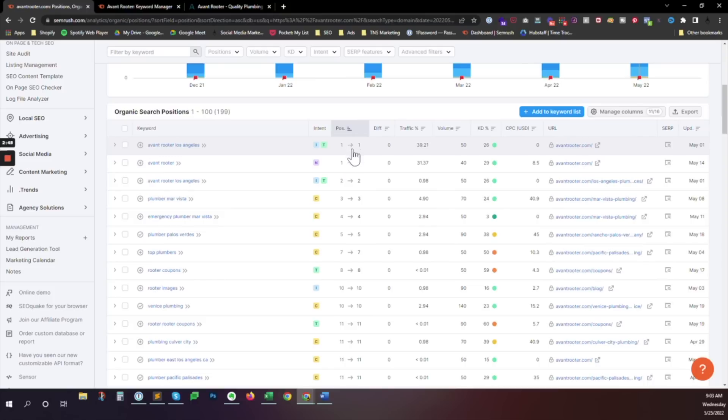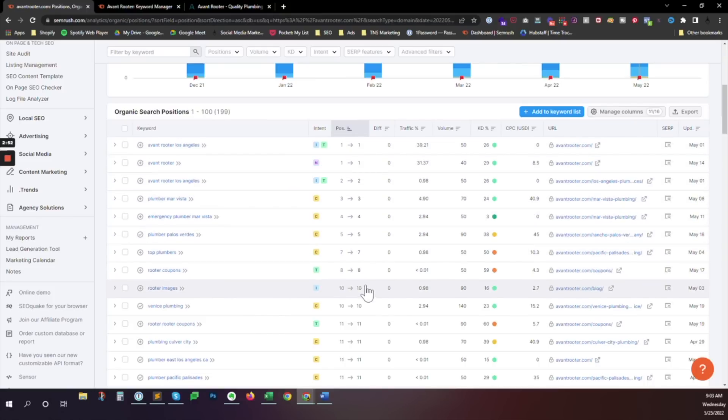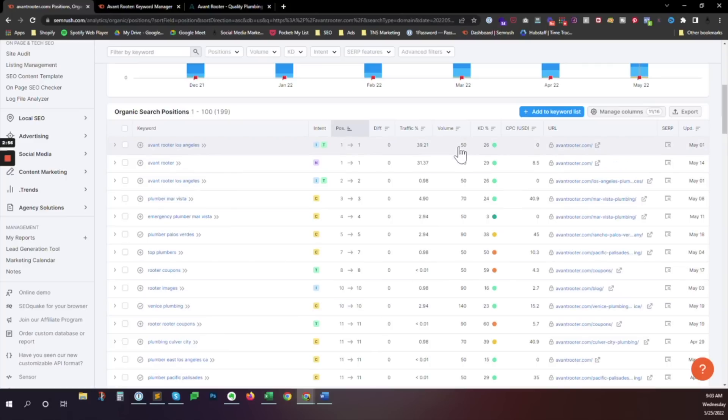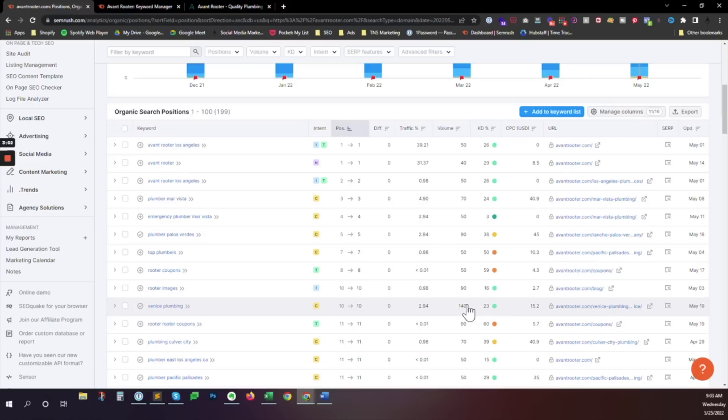So we've got one, two, three, four, five, six, seven, eight, nine, ten keywords on the first page. And the volume is important here. So the biggest keyword that Google is putting on the first page for this site is 140 search volume, which is not much. This is pretty low.